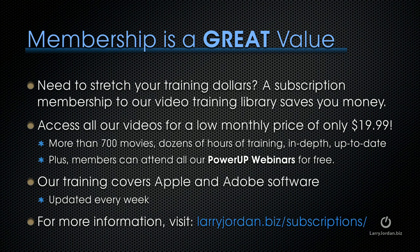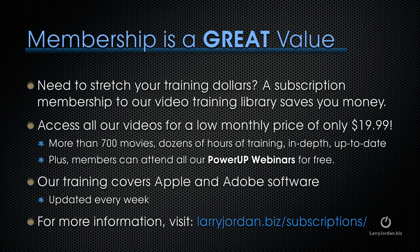By the way, if you need to stretch your training dollars, a subscription membership to our video training library saves you money. You can access all of our videos for a low monthly price of only $19.99. That's more than 700 movies, dozens of hours of training, all in-depth and all up-to-date. Plus, members can attend all of our power-up webinars for free. Our training covers Adobe and Apple software. We update it every week. And for more information, visit LarryJordan.biz slash subscriptions.